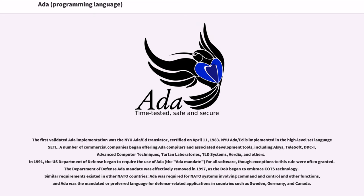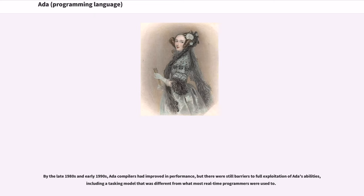In 1991, the U.S. Department of Defense began to require the use of Ada (the Ada mandate) for all software, though exceptions to this rule were often granted. The Department of Defense's Ada mandate was effectively removed in 1997, as the DoD began to embrace COTS technology. Similar requirements existed in other NATO countries. Ada was required for NATO systems involving command and control and other functions, and Ada was the mandated or preferred language for defense-related applications in countries such as Sweden, Germany, and Canada. By the late 1980s and early 1990s, Ada compilers had improved in performance, but there were still barriers to full exploitation of Ada's abilities, including a tasking model that was different from what most real-time programmers were used to.